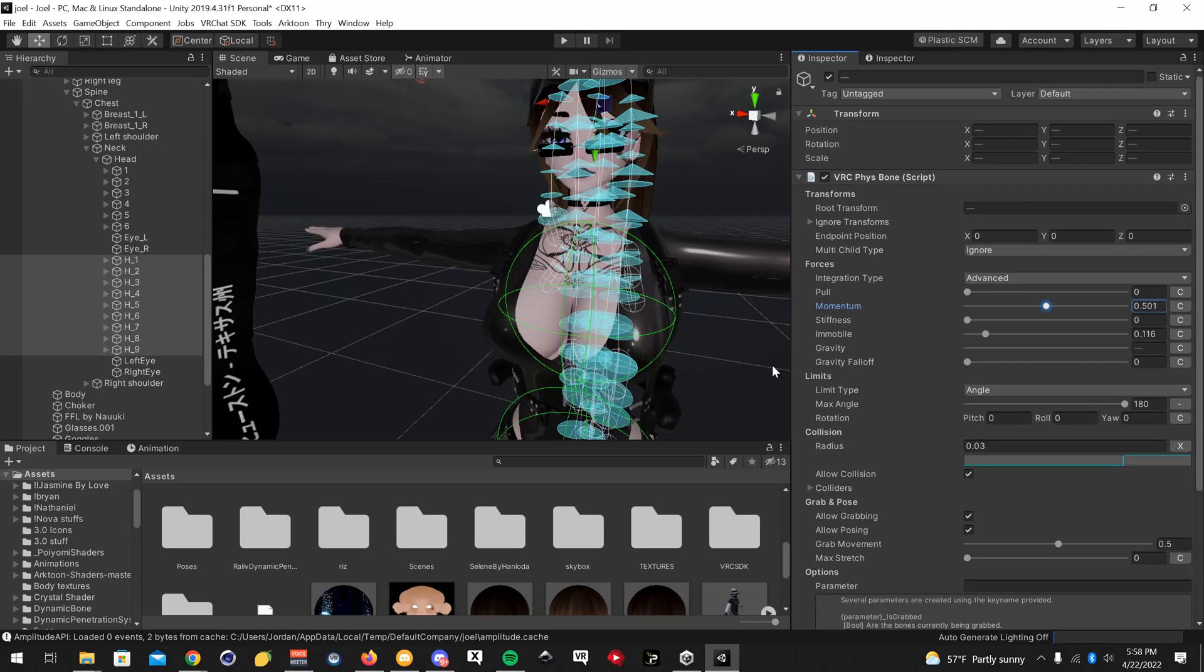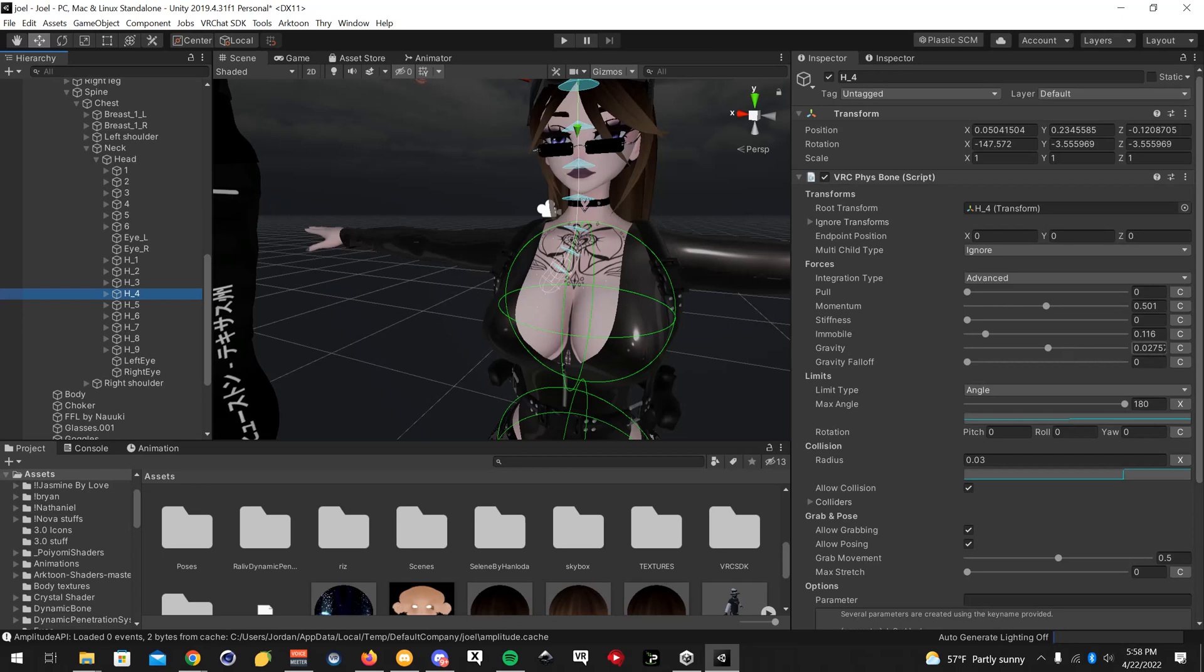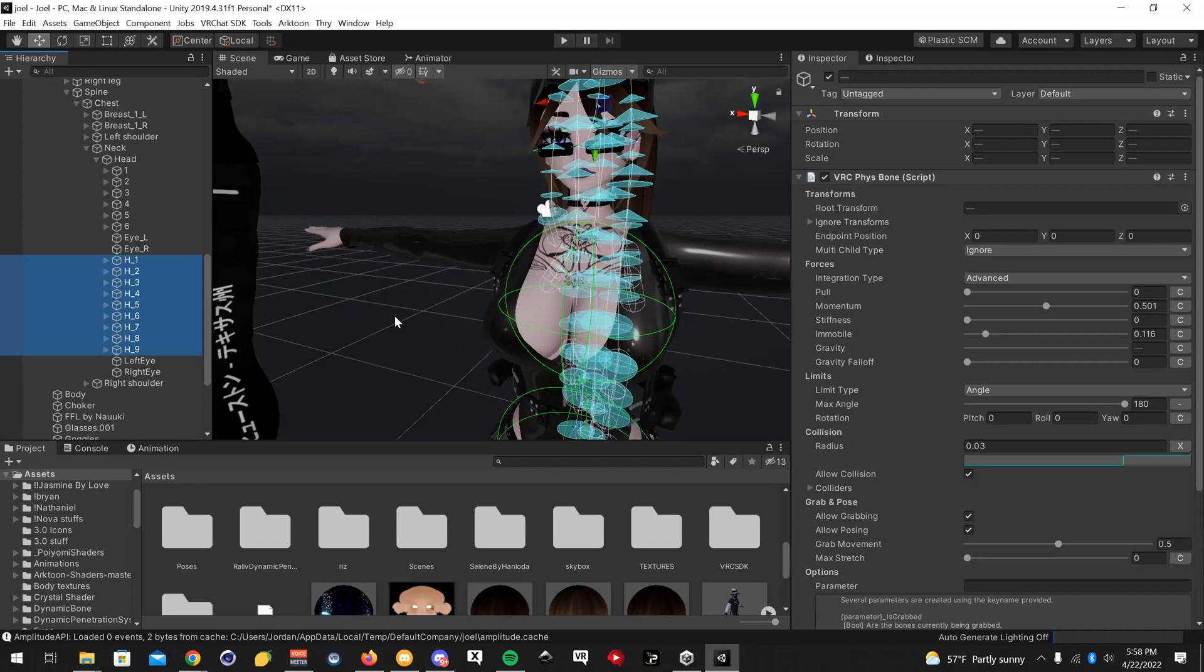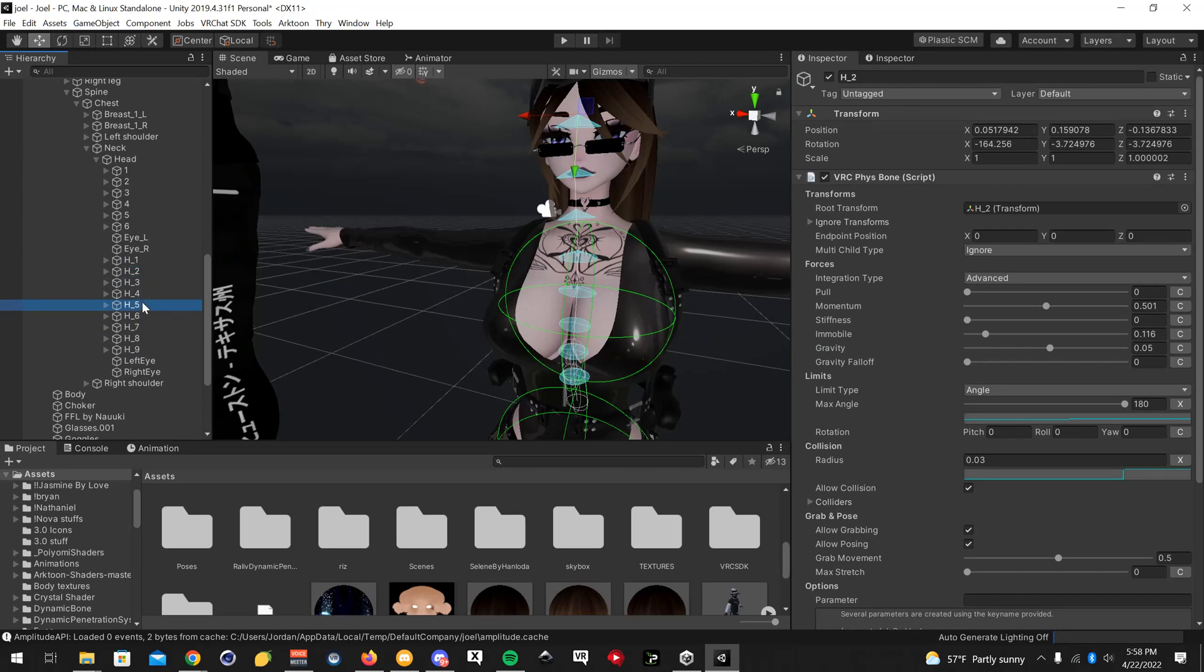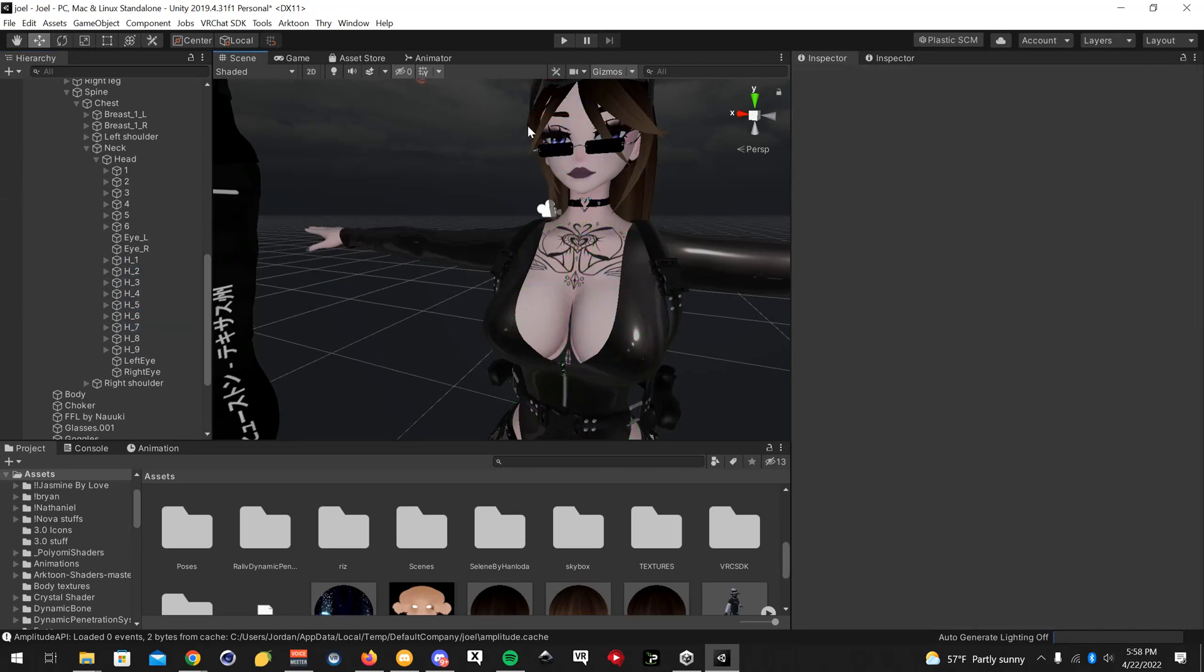Gravity, hold on. Okay, so gravity for example is 0.2. I'm going to click on all of those, which is going to override it. 0.05. Okay, so those are my values for that.